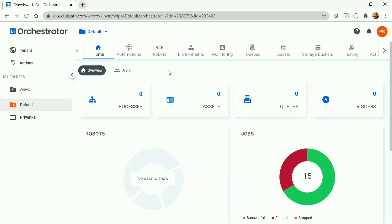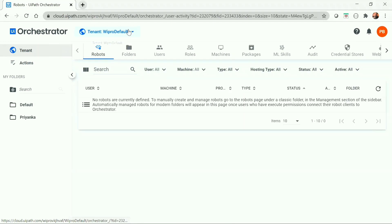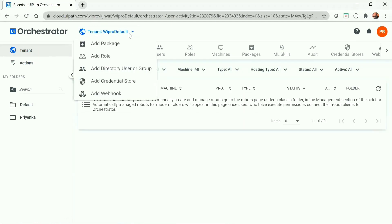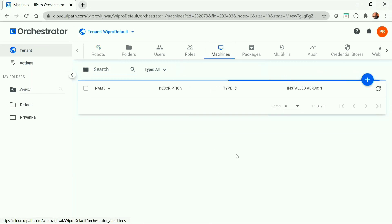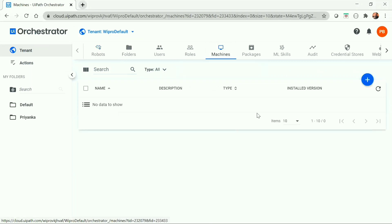The first step to connect the UiPath robot with our orchestrator is to create the machine and provision it. To do that, we need to go to the tenant, select the respective tenant, then navigate to the machine section, and from here we can create our machine.